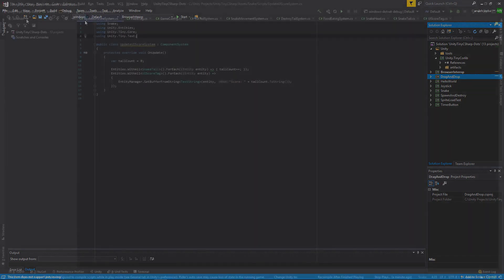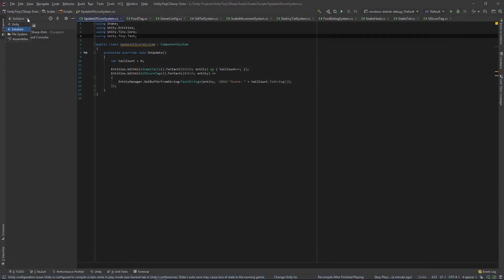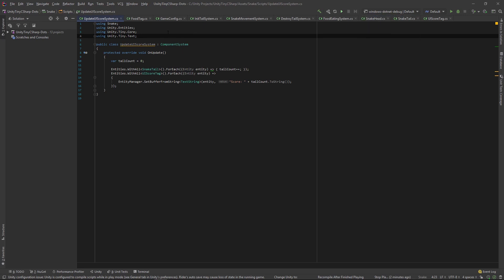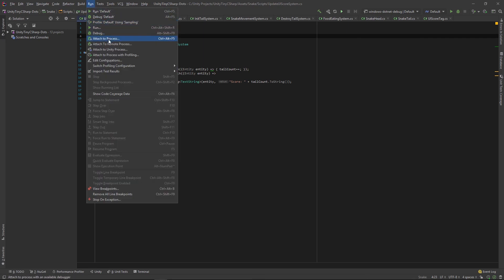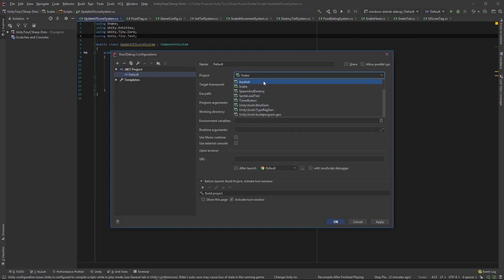If you use JetBrains, change your IDE into Solution Mode by clicking Unity in the Explorer pane and changing it to Solution. Also make sure your configuration is set to Windows .NET Debug. You'll also want to edit your run configuration so that your selected project opens when you click Play.